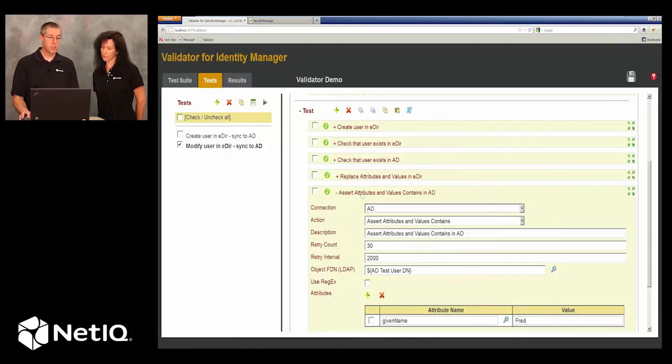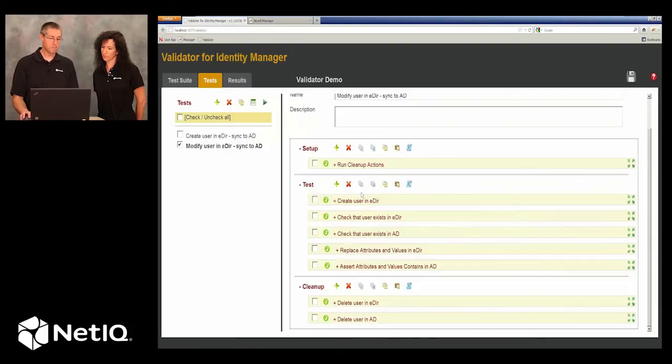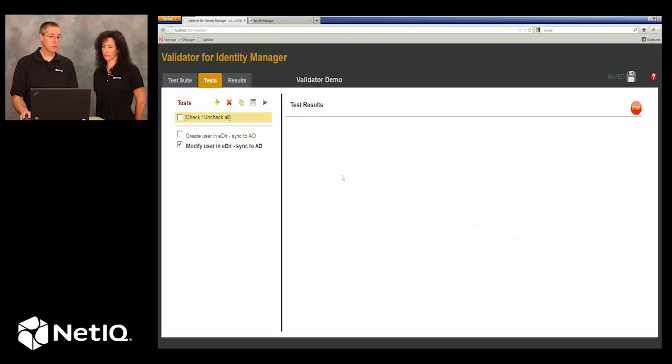And that's really all there is to it. So let's go ahead and run this to make sure it works.